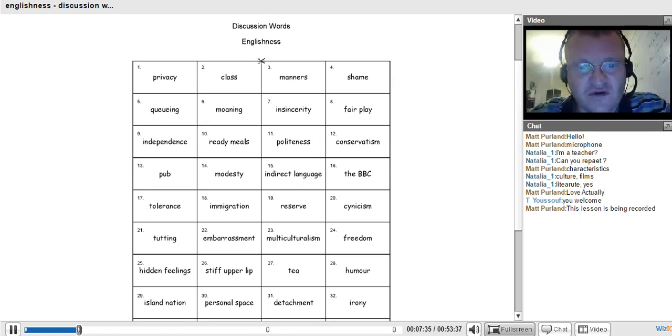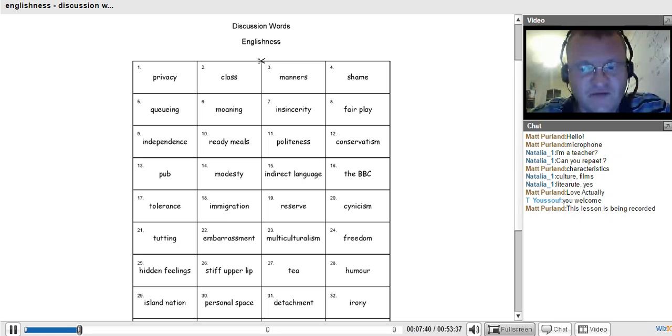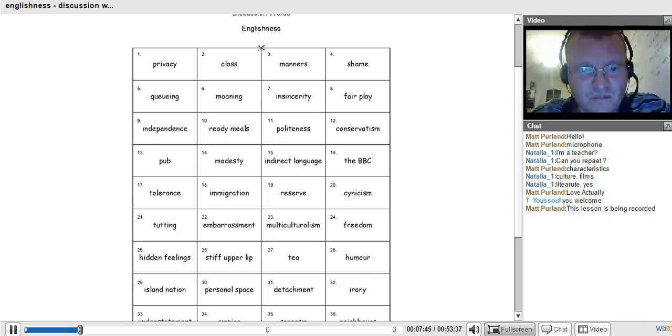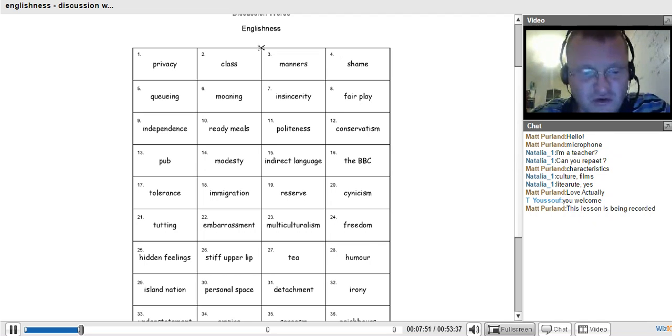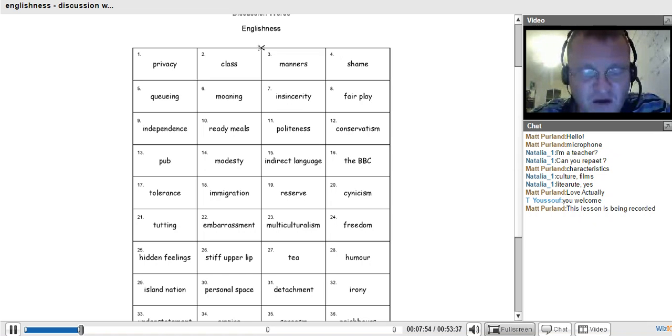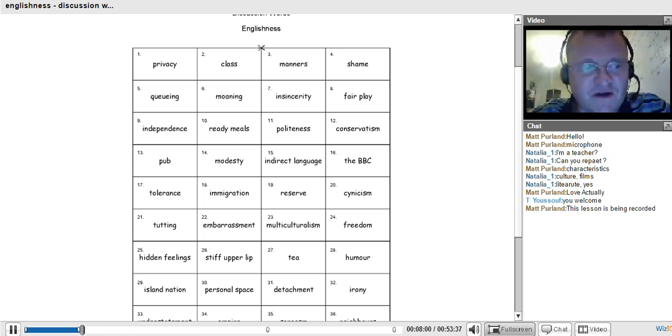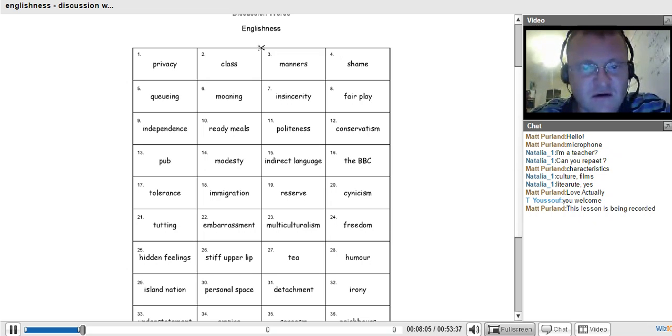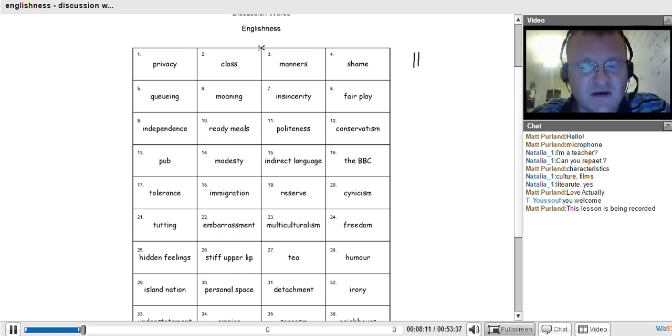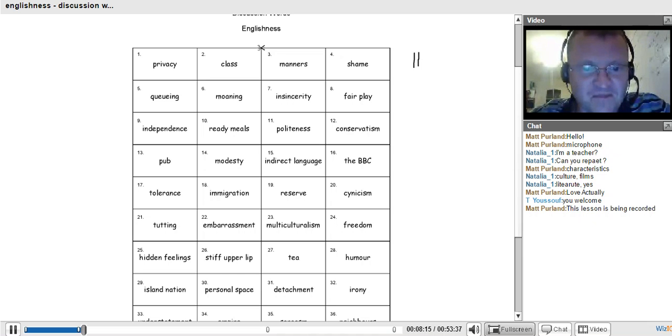Englishness, so let's have a look at my words connected with Englishness. I've got 40 words here. Let's have a look at them. Have a look at the words. Tell me if there are any new words that you don't know and then we can start with those.